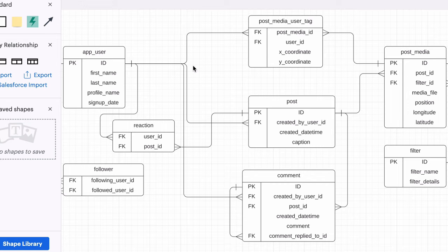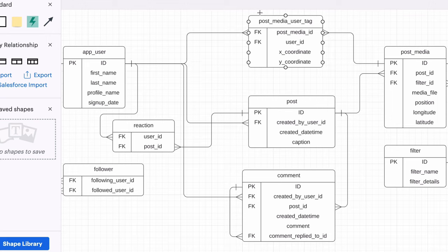Now, what about Instagram Stories, one of their most popular features? It's a different post type to regular posts, but a similar concept. Does it fit into our existing model? I think it almost does. A story has one photo or video, can have effects and filters, and is posted by a user. There are no comments allowed, but users can reply with messages. Let's expand our existing table to allow it to handle stories.